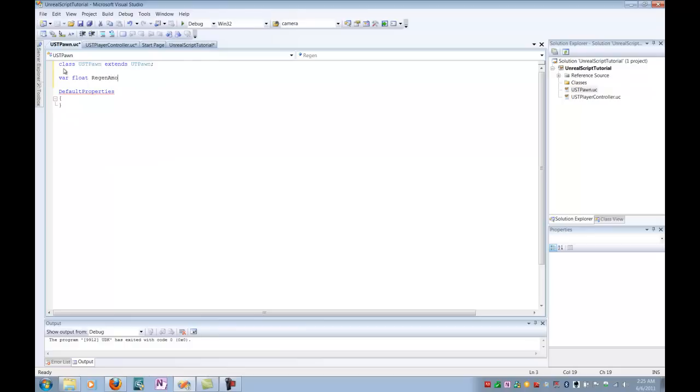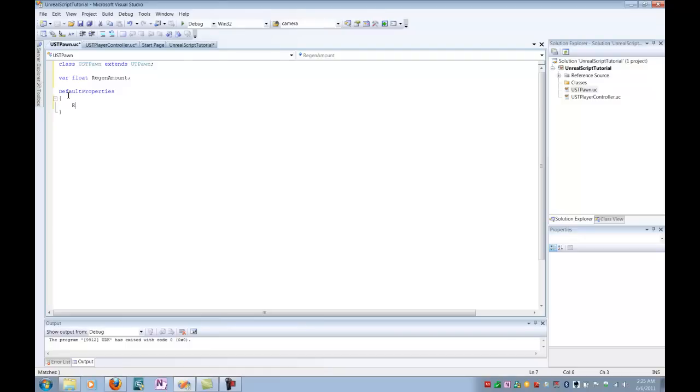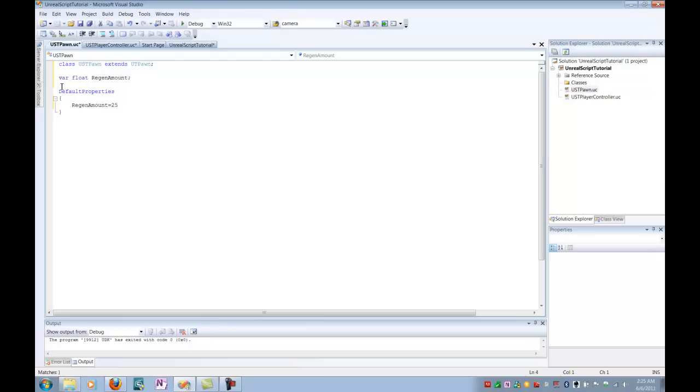So I'm going to call this, just make it a var float regen amount. Now an important thing to note here is that variables must be declared at the beginning of a class, but they cannot be assigned an initial value at this point. That's what we have to go in and do a default properties for. So we're going to go into our default properties and we're going to select regen amount and we'll set this to 25. So in the case that we cast our ability, it is going to heal our player by 25.